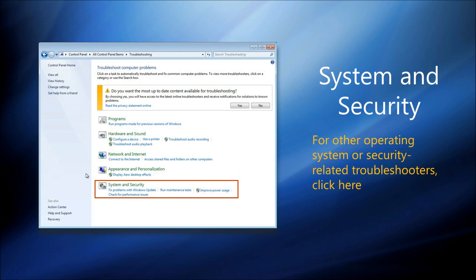And for everything else, there are the System and Security Troubleshooters. This section covers everything from running Windows Update to improving power usage, antivirus, and other security and system related problems.